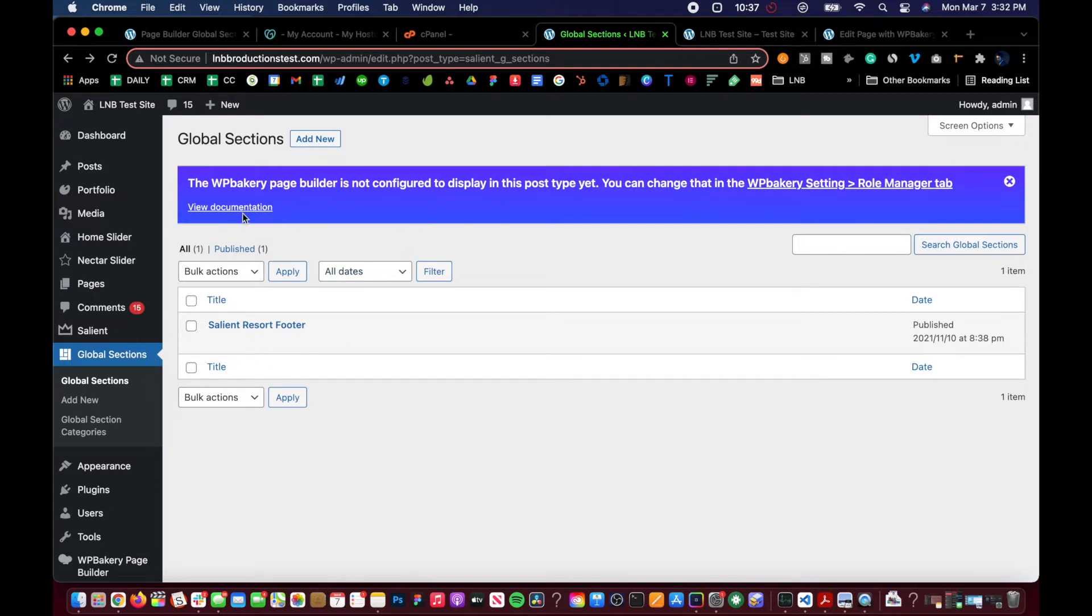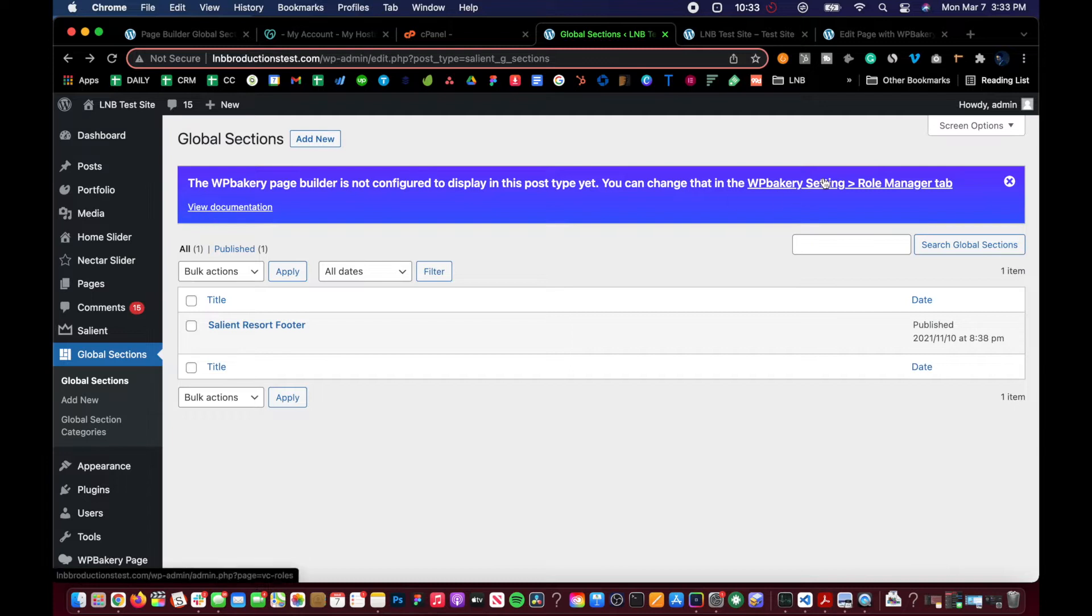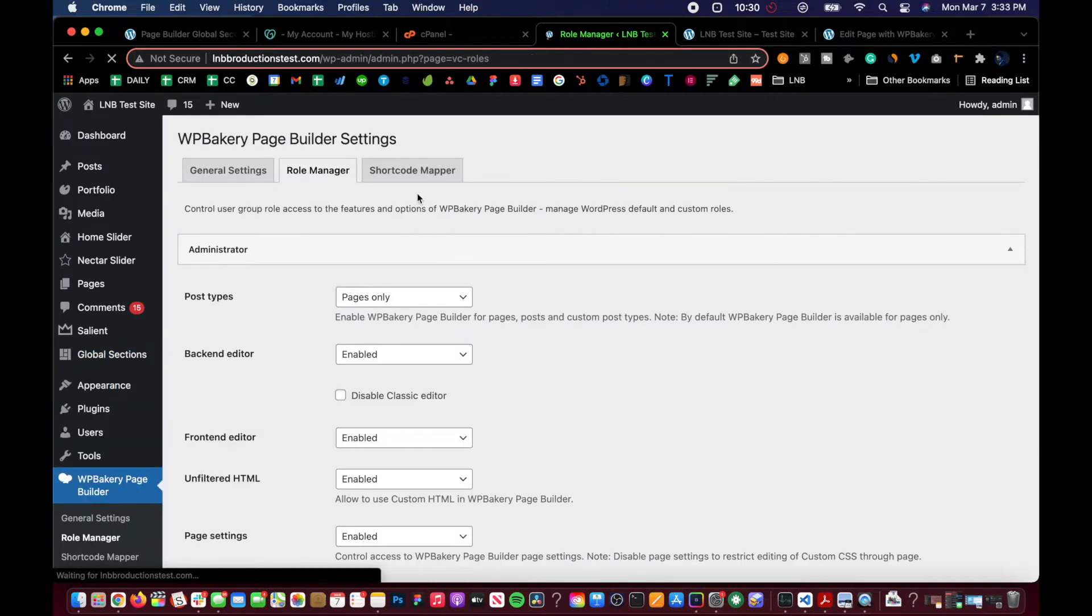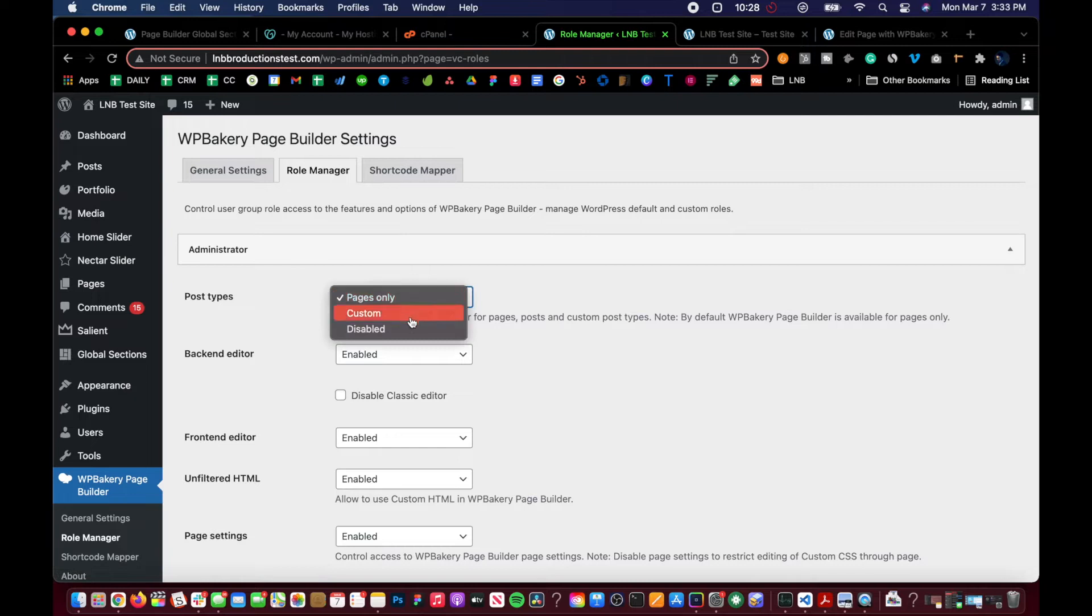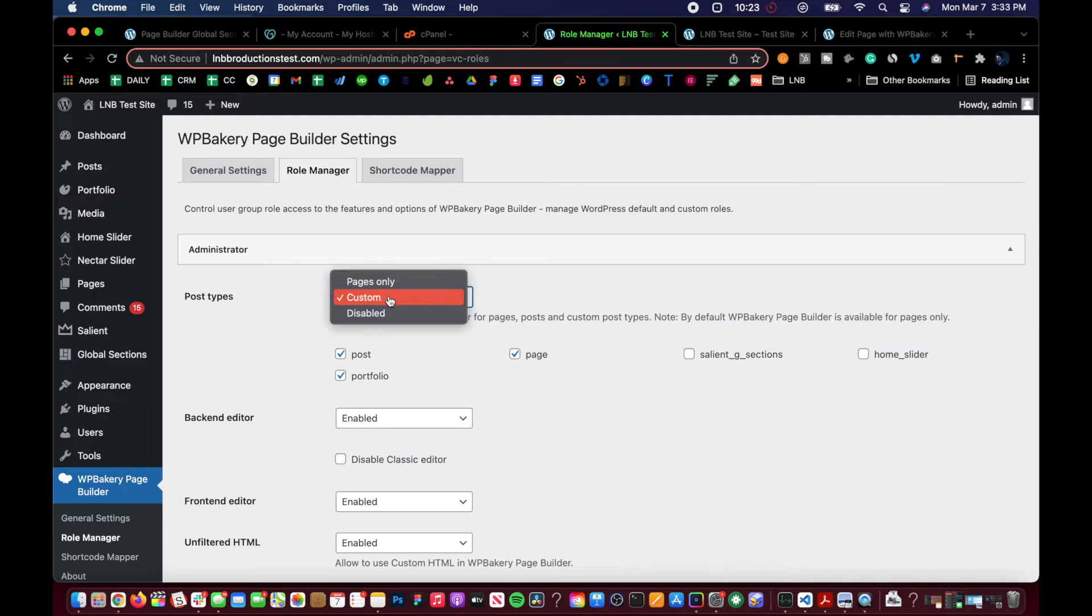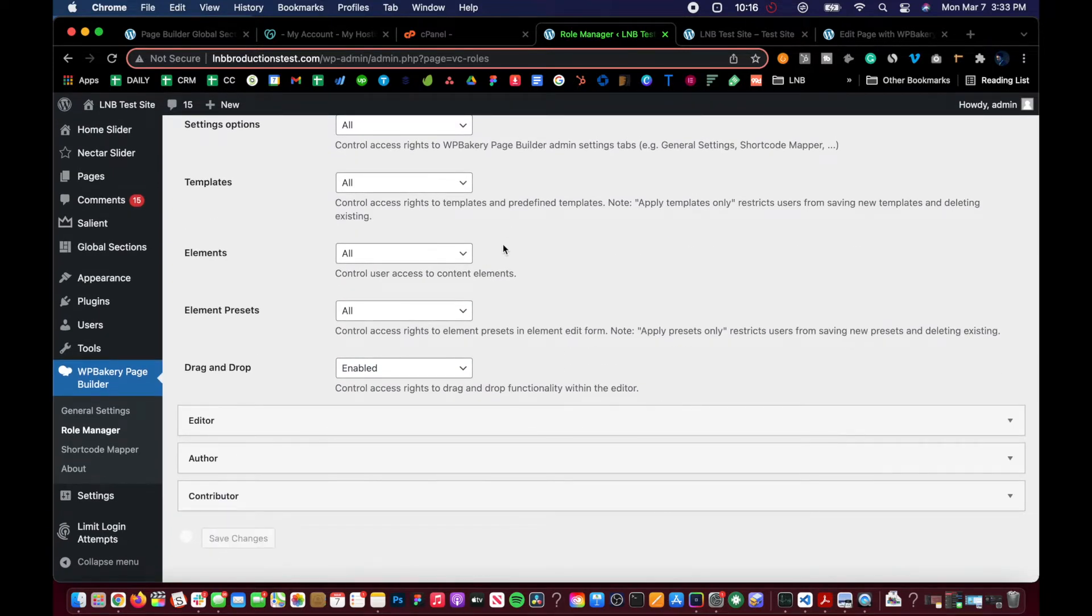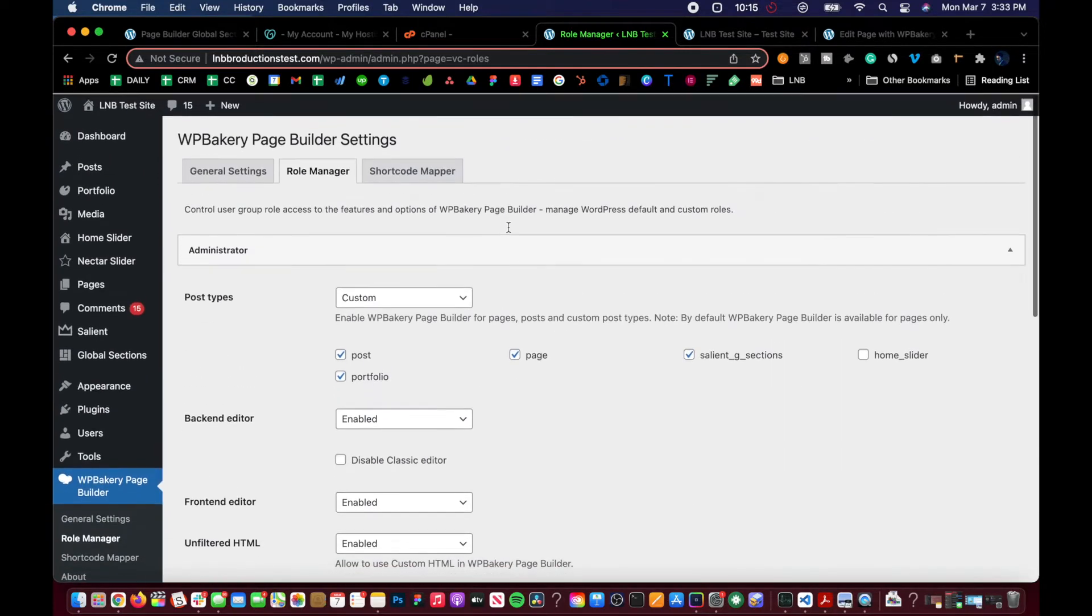So Salient does a very excellent job of explaining this in his documentation. But for people that don't like to read or just didn't see it, then the first thing that you need to do is come over here, buy post types. It was on pages only. You need to go to custom. Click on that toggle, the Salient G sections, save changes.